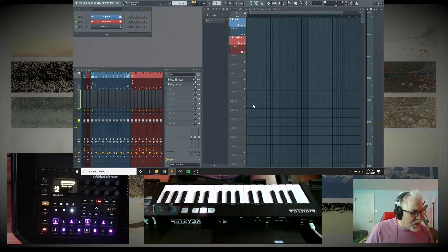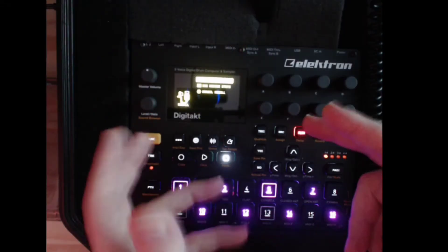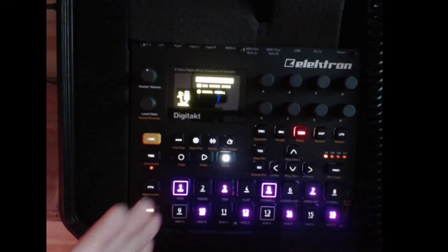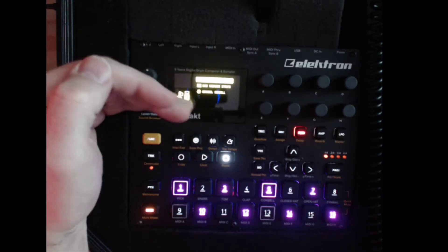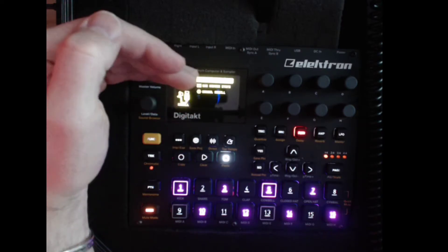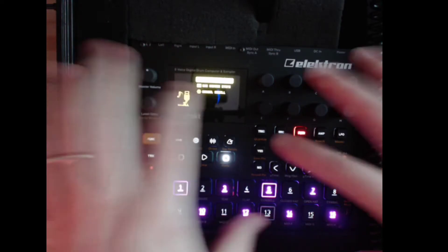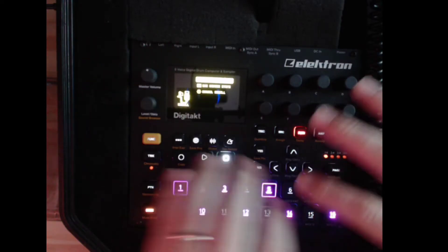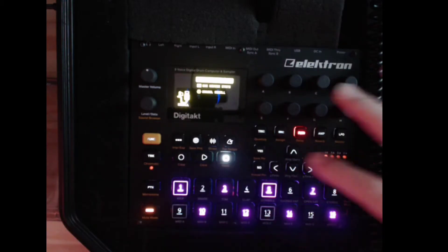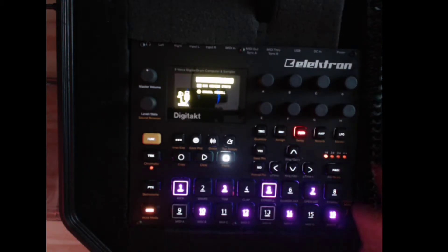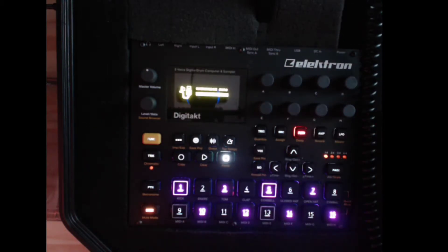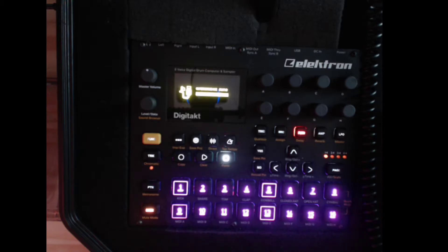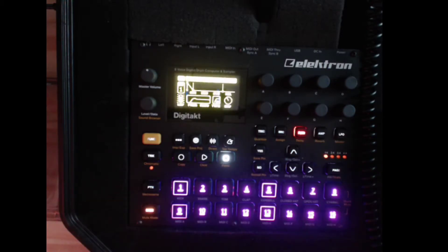And once it comes up, you'll see that on the DigiTakt it's asking, hey, do you want to bring up the plugin state or use the state that's already in the DigiTakt, or if you want to just cancel it? Well, I always hit yes. And watch what happens to the mutes. So when this syncs in, you'll see it's all reset.